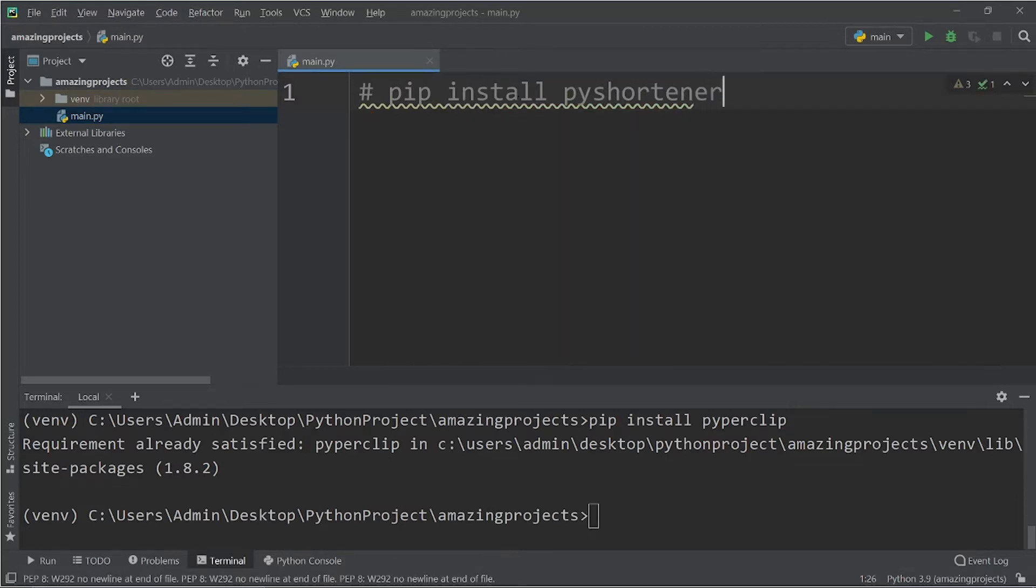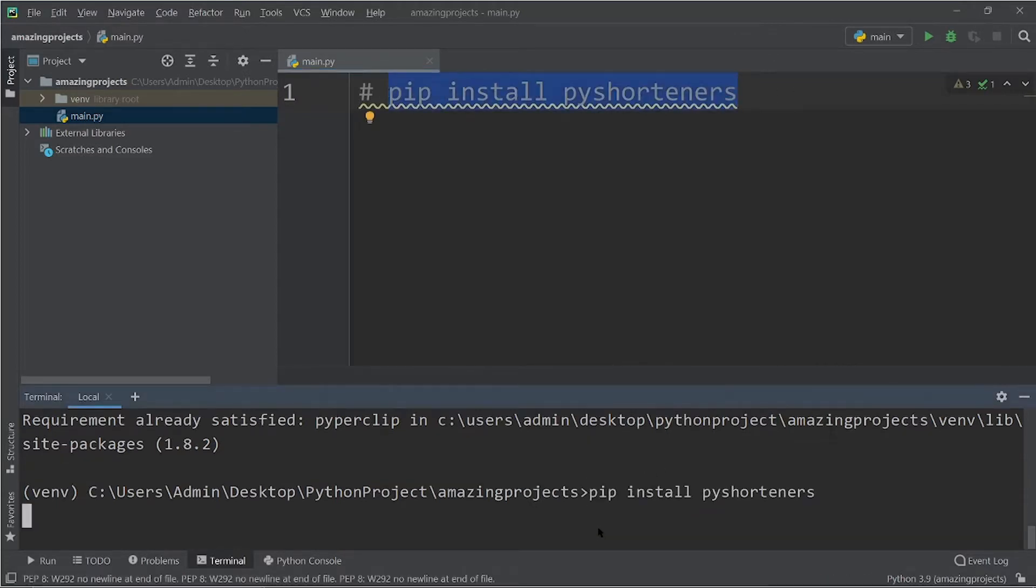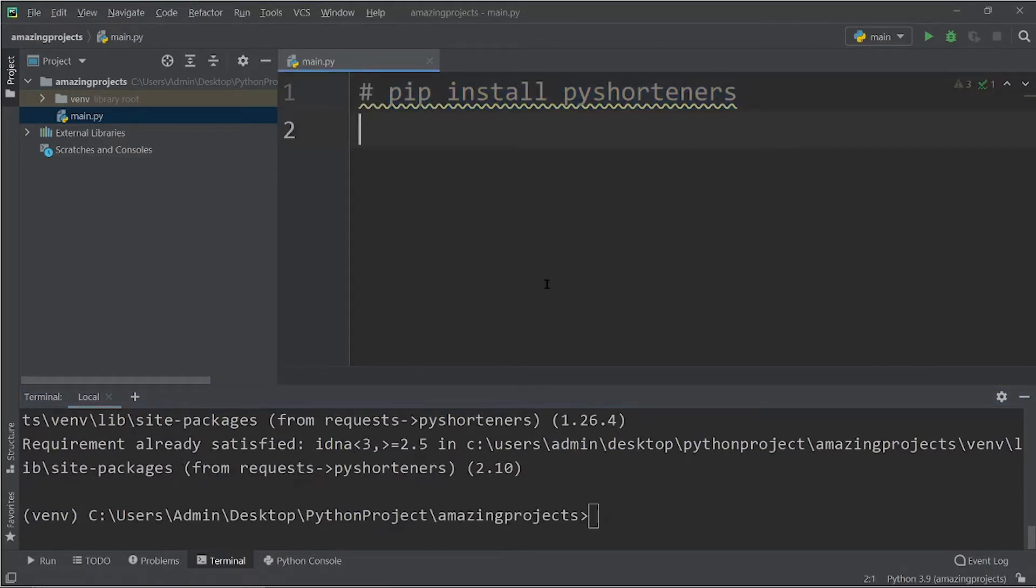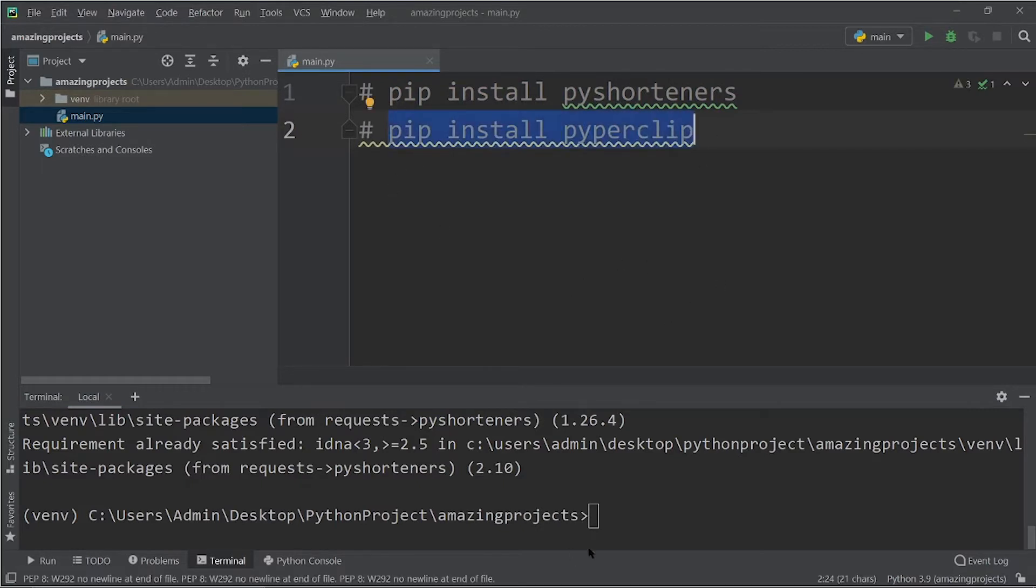Yes, so you have to copy this thing and you have to paste it over here. As you can see requirement already satisfied because I have already installed it. So the next library which you have to install is pip install pyperclip. Let's run this also in the terminal.